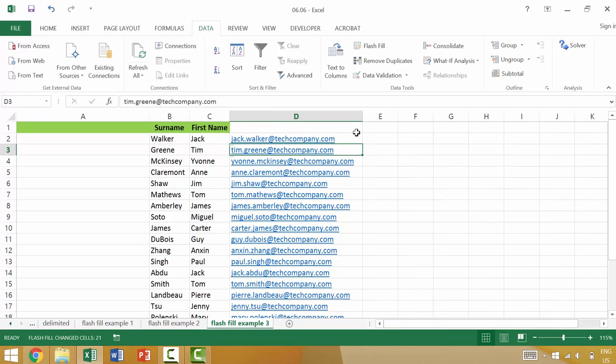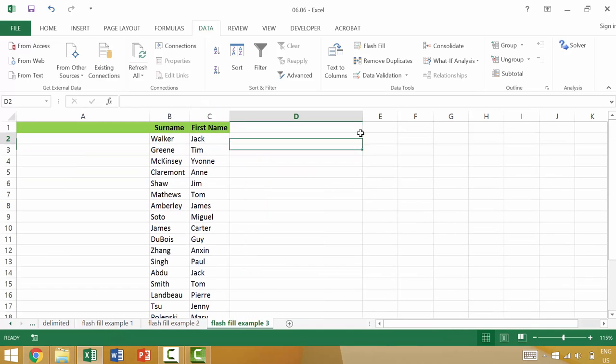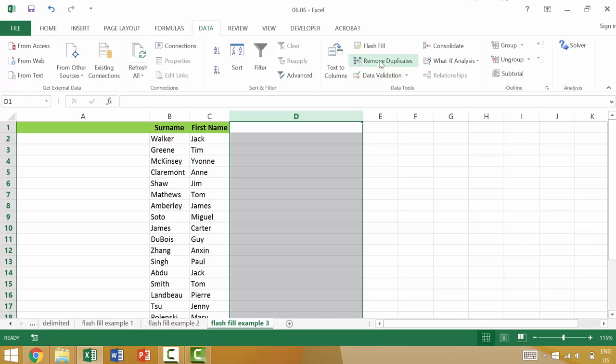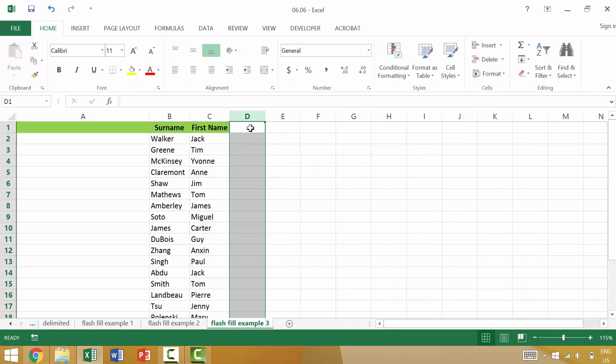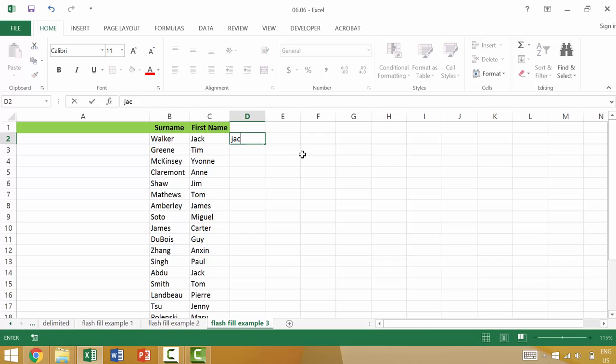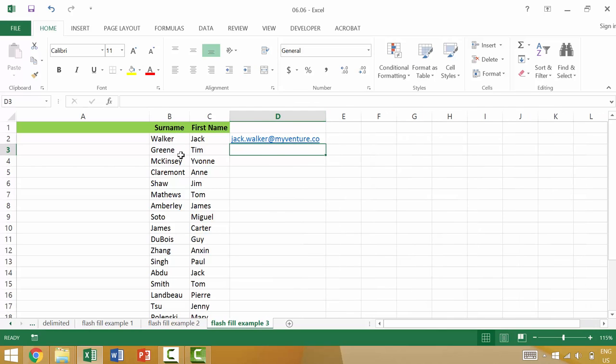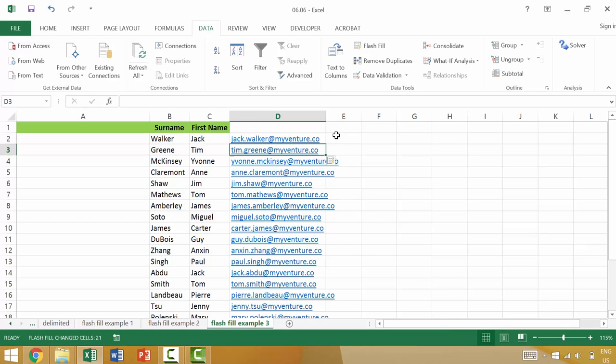We could even do something like if it was a different company, right? This could be Jack.Walker at myVenture.co and if we did that and then Flash Fill, everyone is going to have first name period last name at myVenture.co. So if this is correct, we'd have Flash Fill and it would do that.